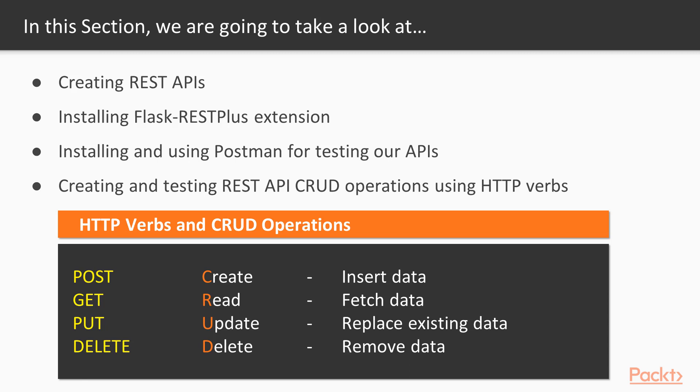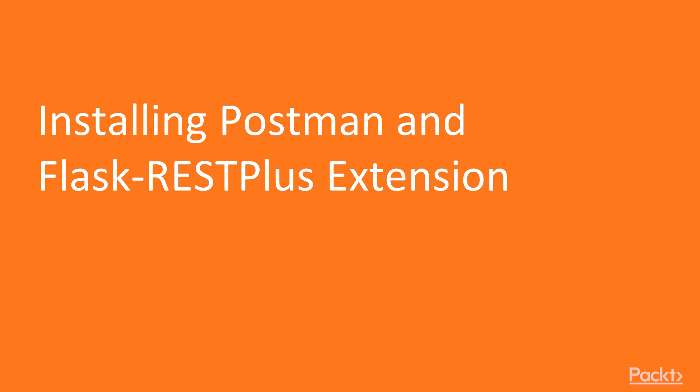These are very common HTTP verbs, and there are actually a few more, but we'll do these four which are part of the CRUD operations. Before we start, we need to install Postman and this extension called Flask REST Plus.